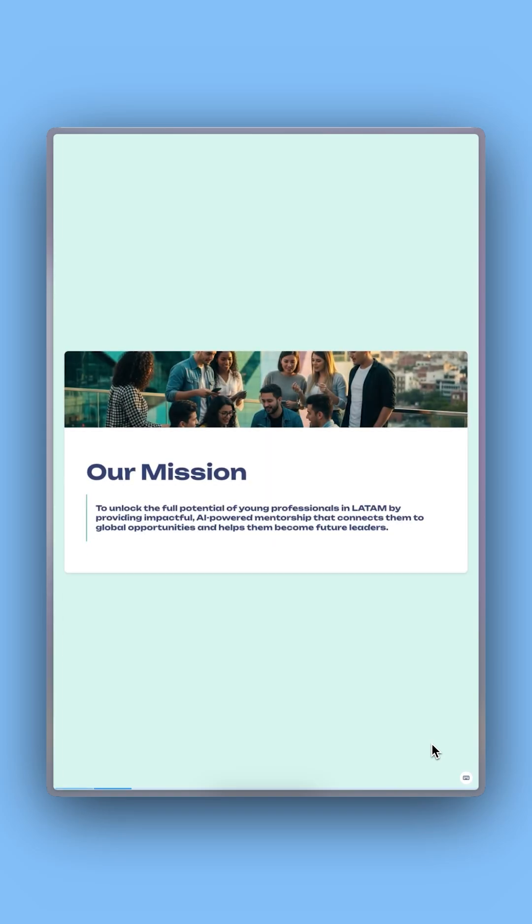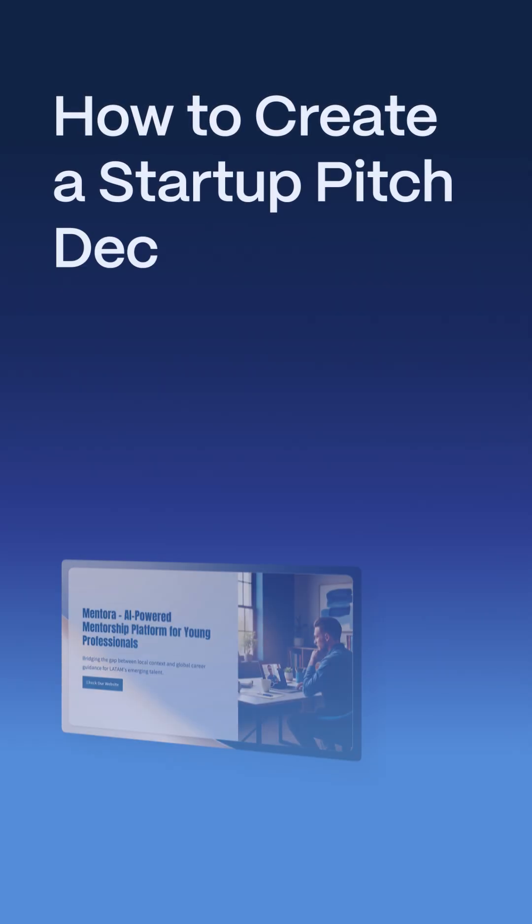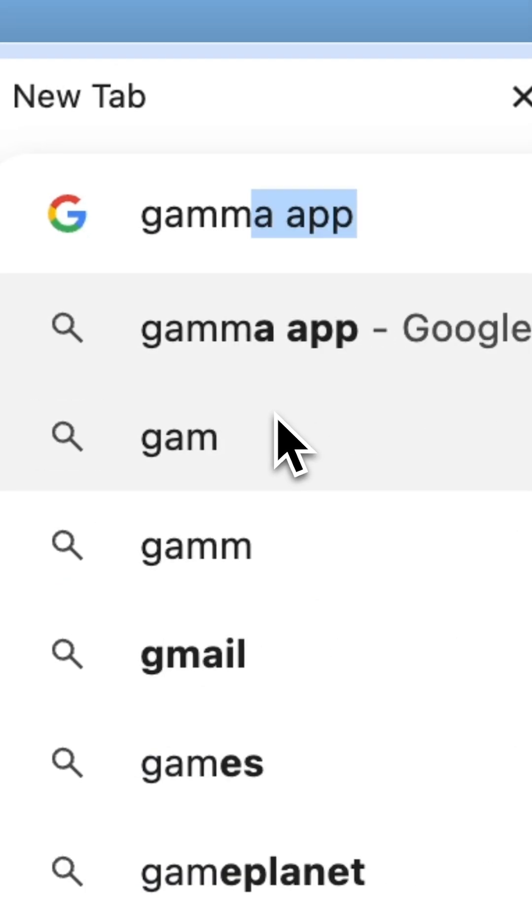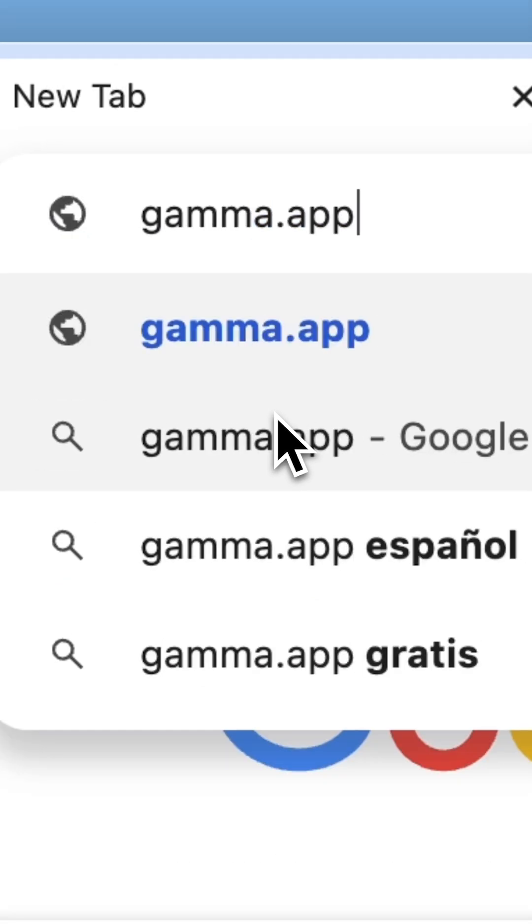Here is how to create a pitch deck for your startup with the help of AI. First, navigate to this website.